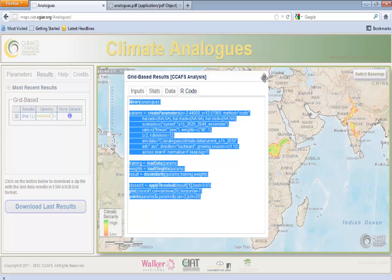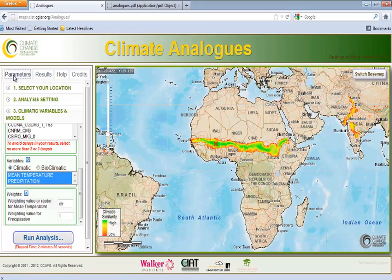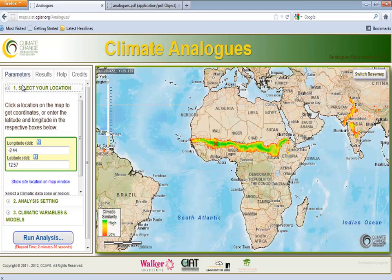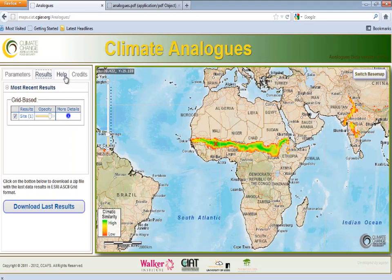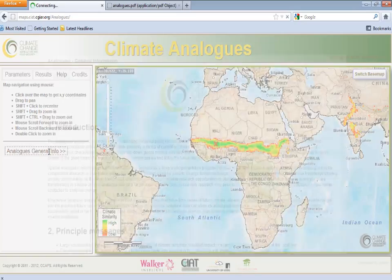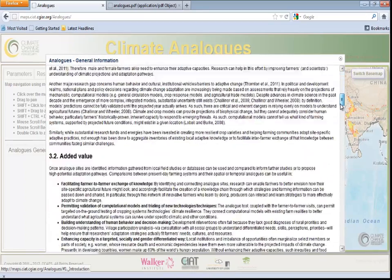Upon finishing the first analysis, the user can make additional runs by returning to the parameters window. The final results of all runs appear in summary on the results page. Further information can be found under the help tab, where users can view a list of commands for navigating the map, as well as a link to general information about the tool, including background, methodologies, and technical descriptions.